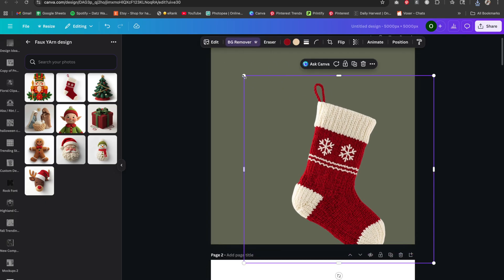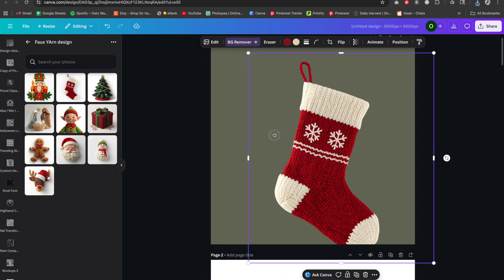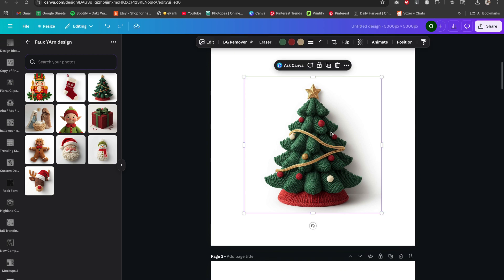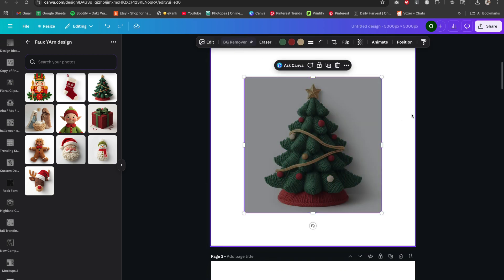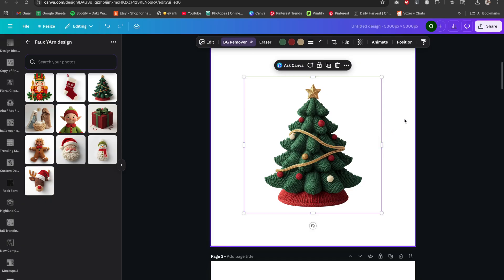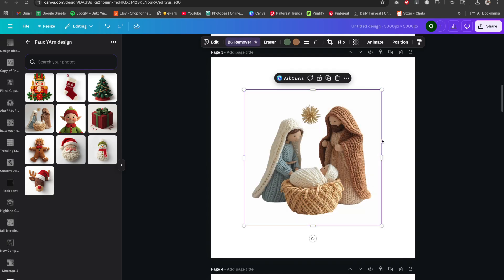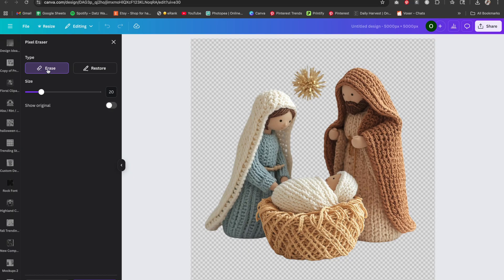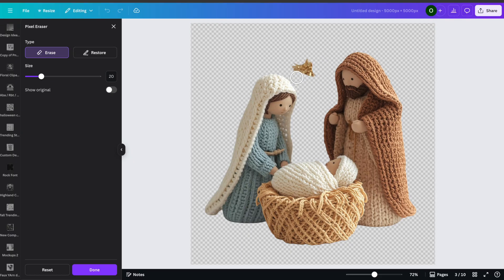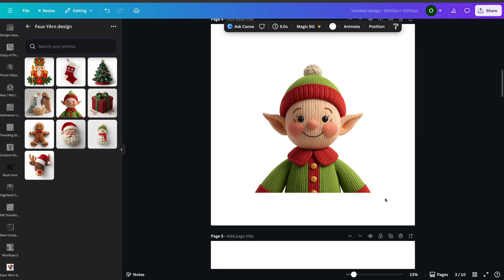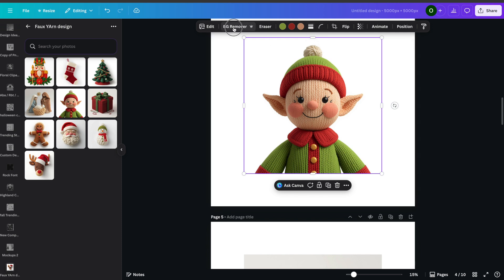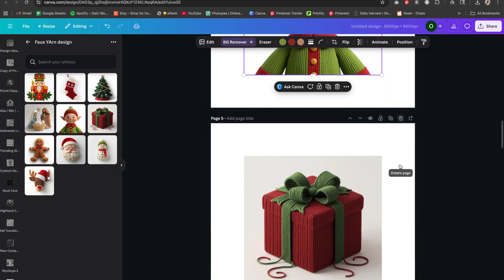That's one image down, nine more to go. For the nativity, I don't want to keep that star — it's too far back. So I'll click background remover again, use the erase tool, come over to the image, and just erase that star out. Press done — there we have it. Rinse and repeat. It doesn't take long to remove the background.